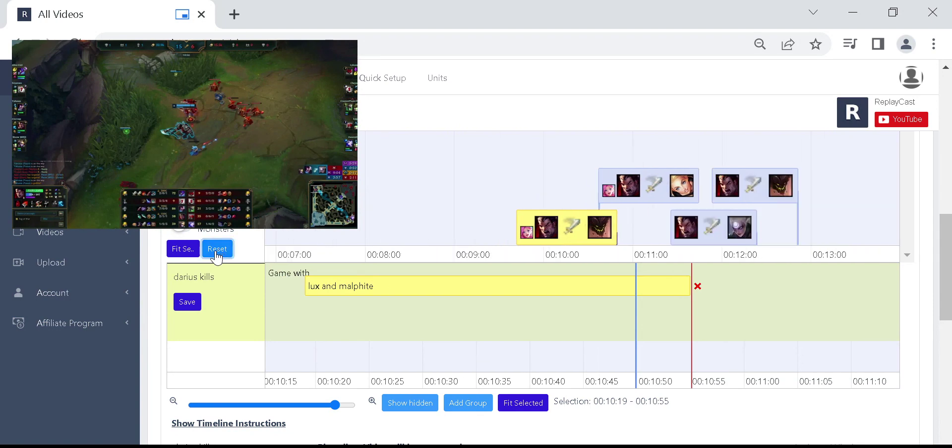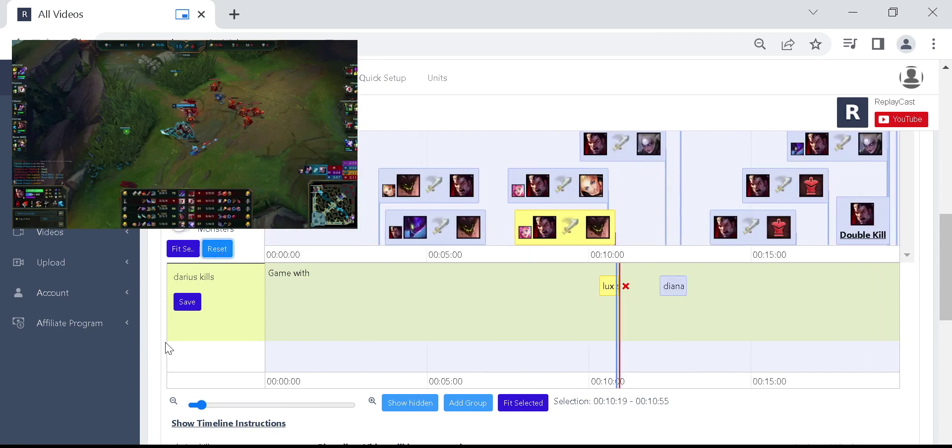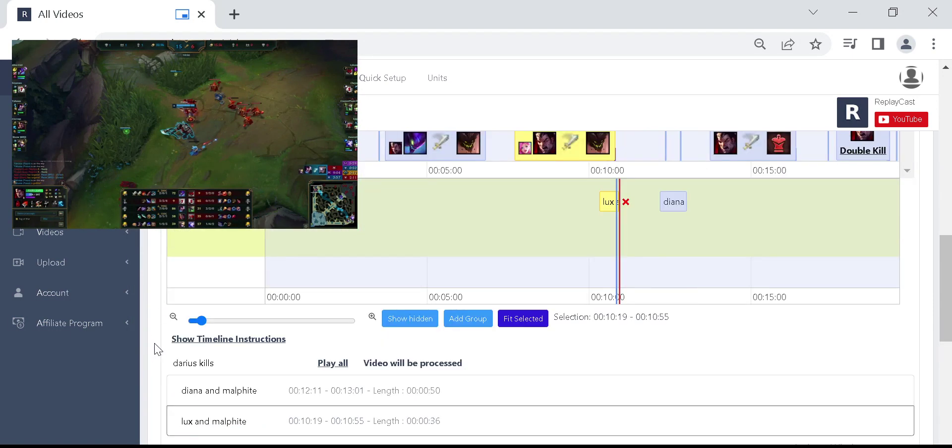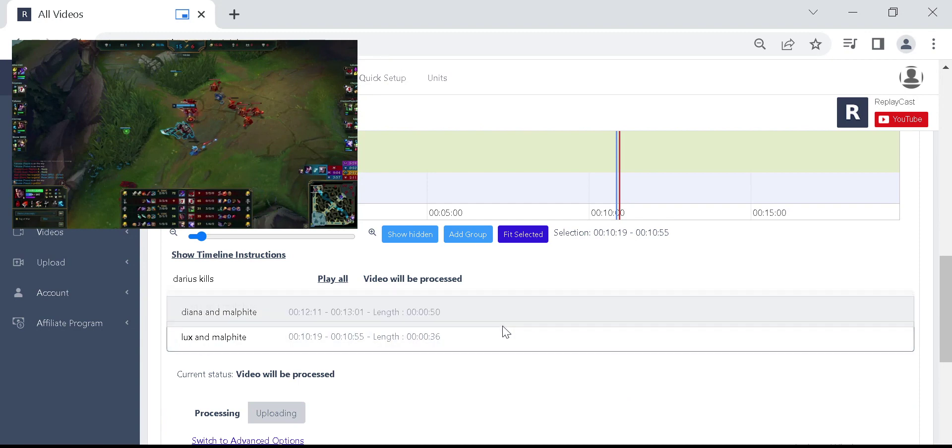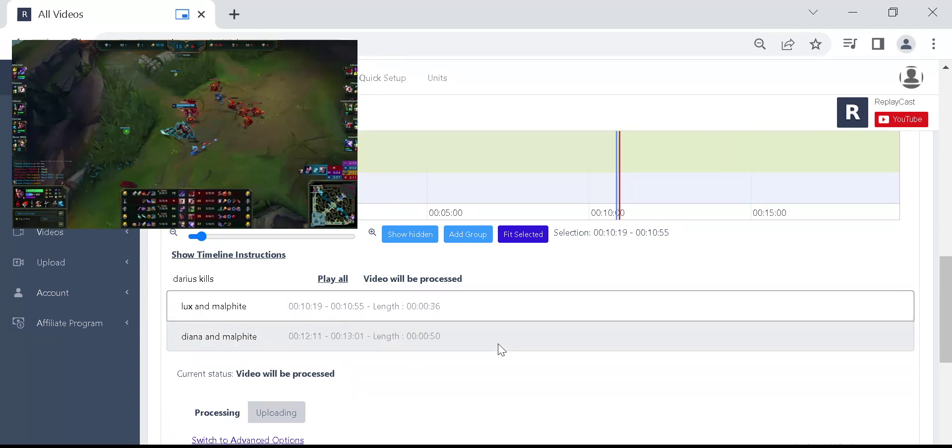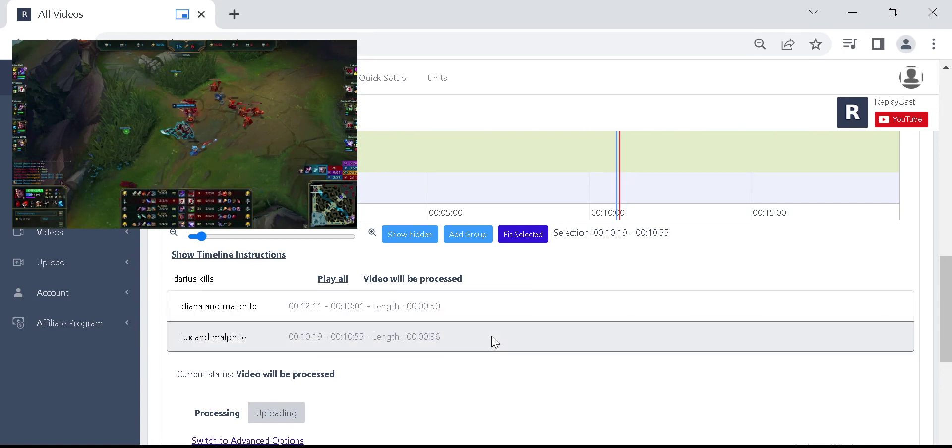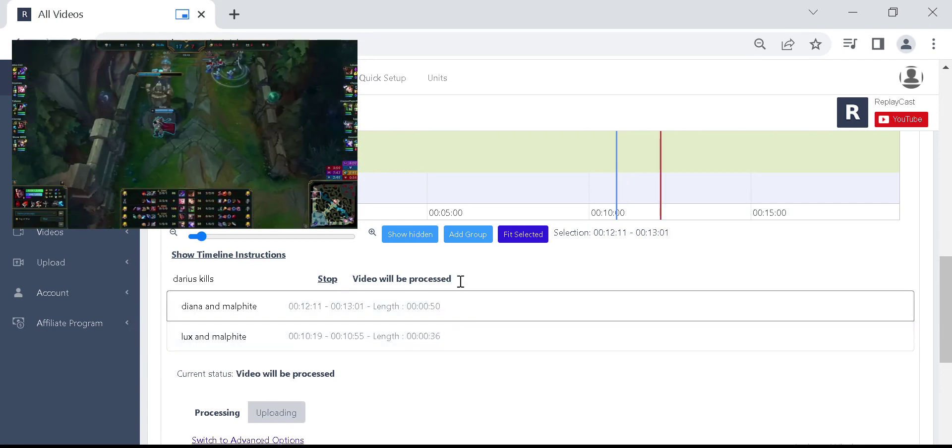Just below the timeline you will see all the clips you have created. To reorder the clips in the group click and hold the clip box and move it to the position you want. All clips in the group will be joined into a single video that you can see by clicking on play all.